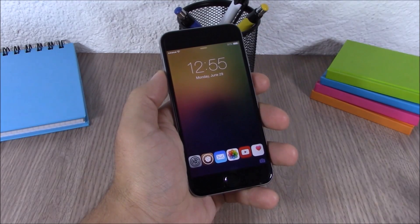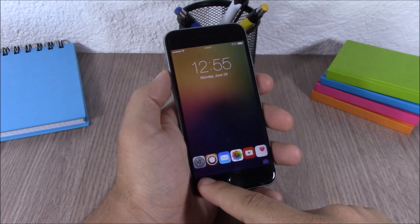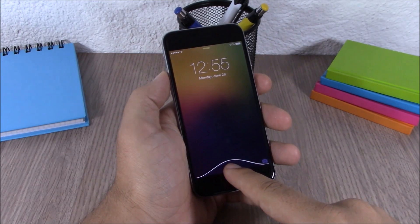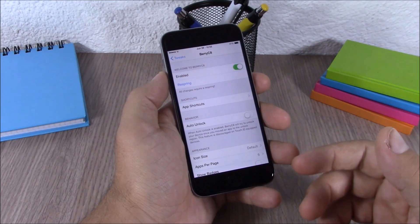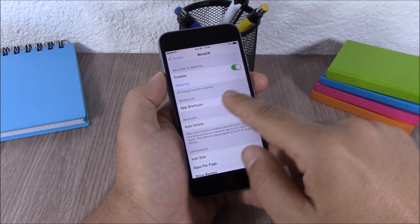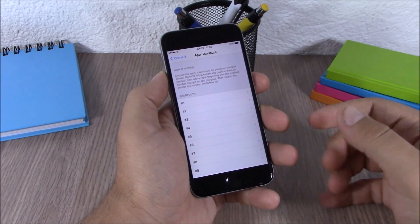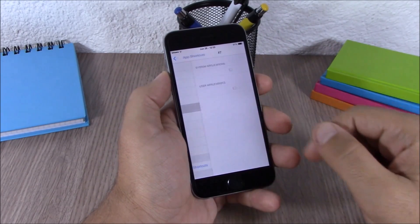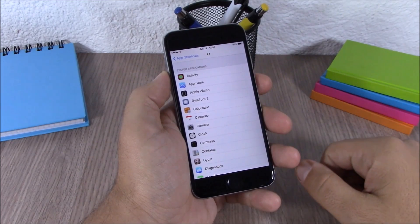Next up is Berry C8. This tweak allows you to launch apps directly from your lock screen — all you have to do is drag the icon down and it will launch that app. In the settings you have an enable button, and you can choose which apps you want to see on your lock screen. You can have up to 12 apps.